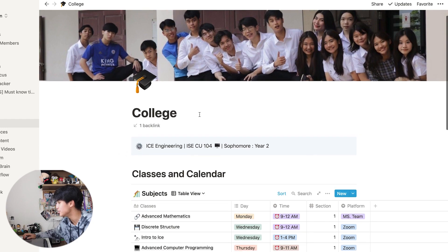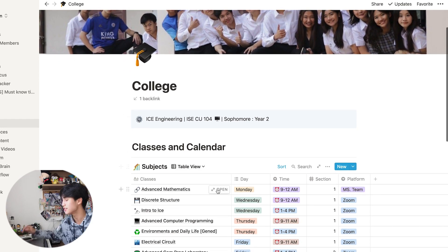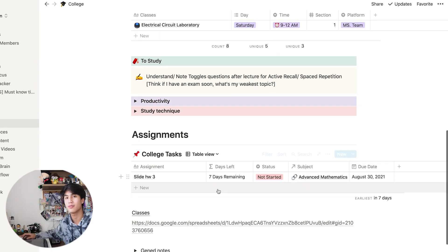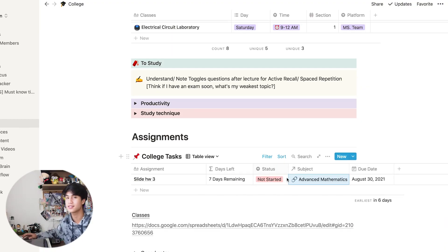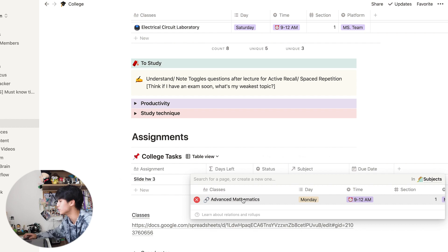What I do is keep my college assignments in one place so I can take a look. This is Notion — I created a database just for college tasks and I can link them to the subjects.